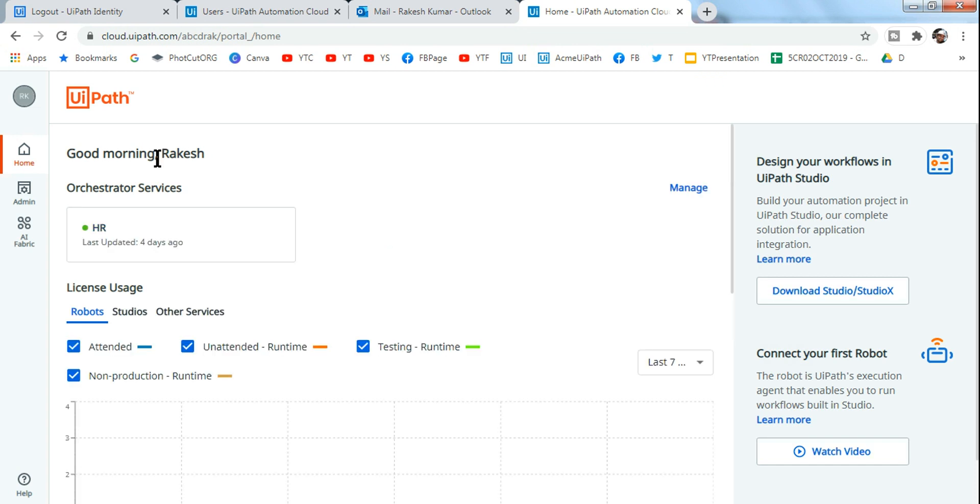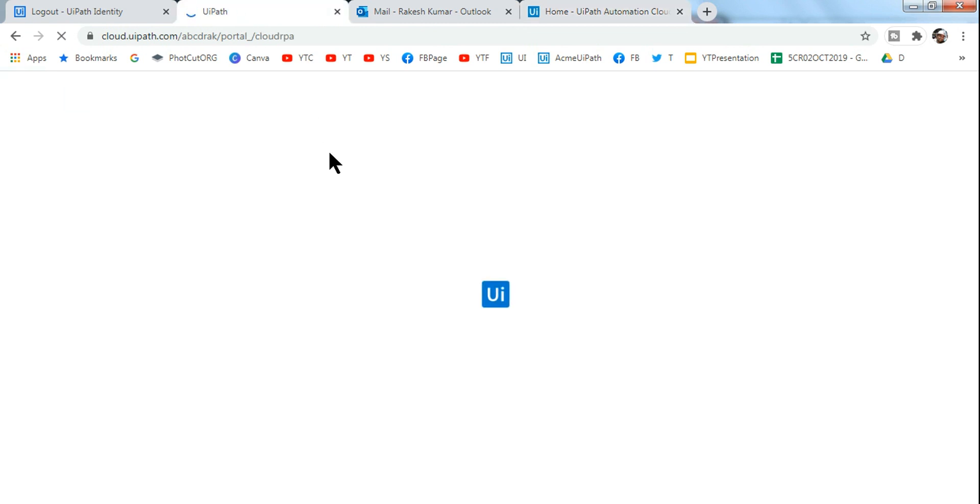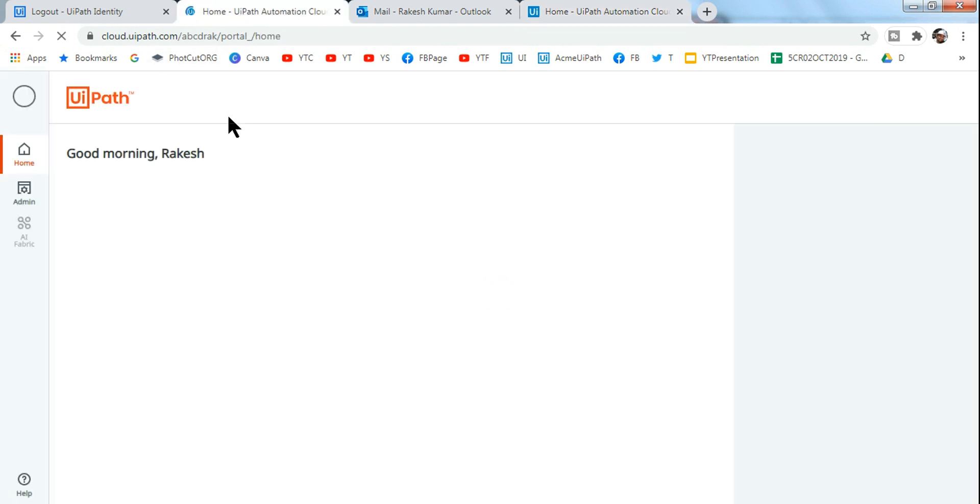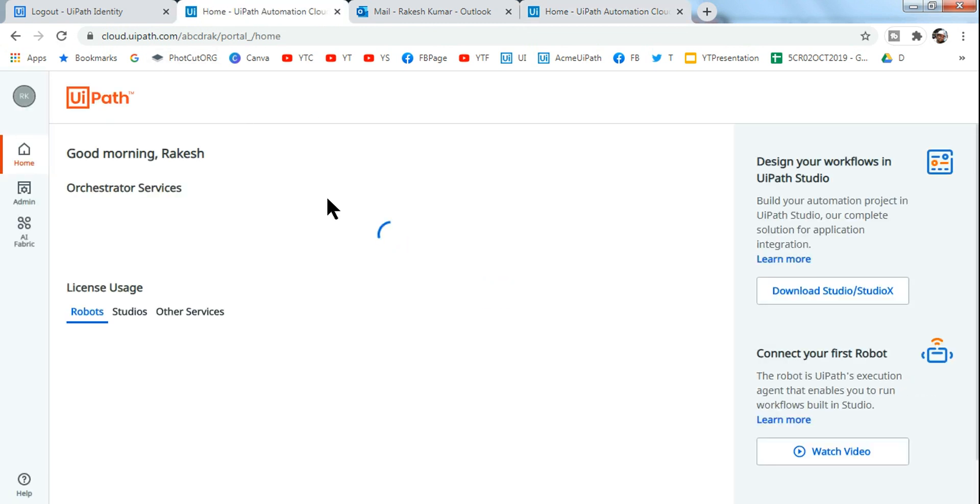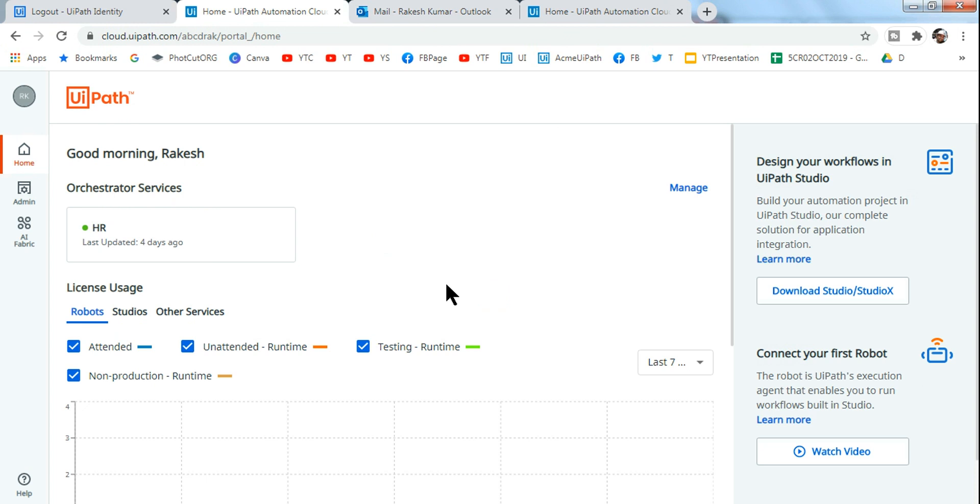So right now it would take me to the same Orchestrator page but as a different user, now as a main admin whom I have invited. So right now what I'm going to do - how do I manage this? I mean, let's say in the future there are many questions in the forum asking how do I remove the user.